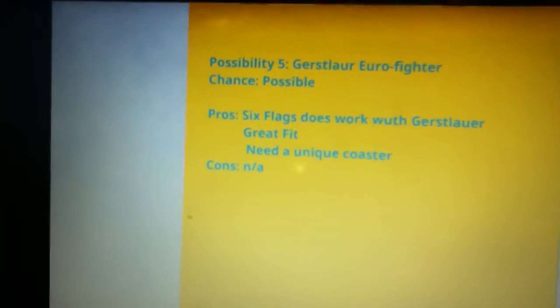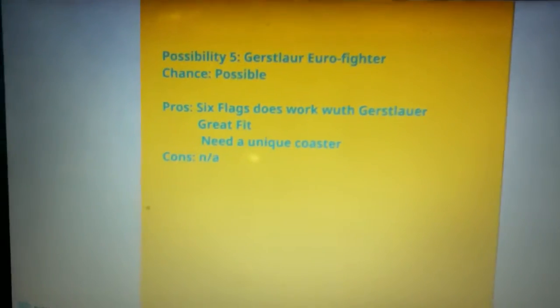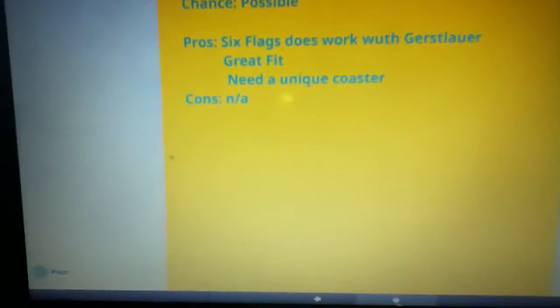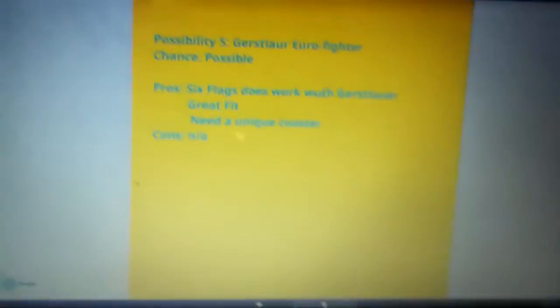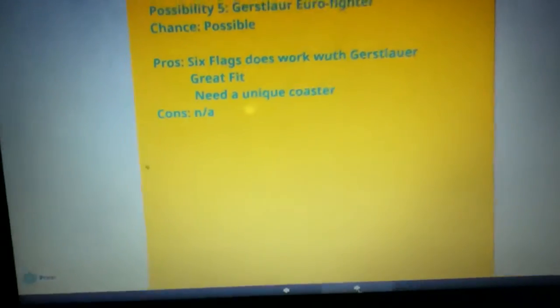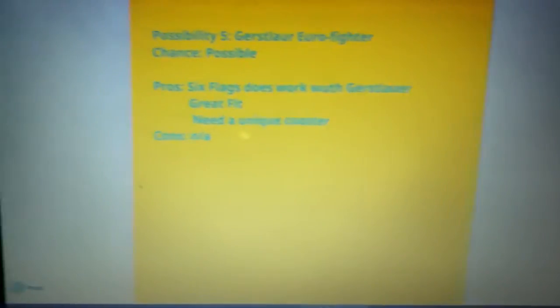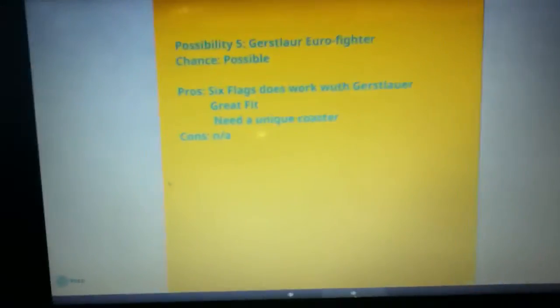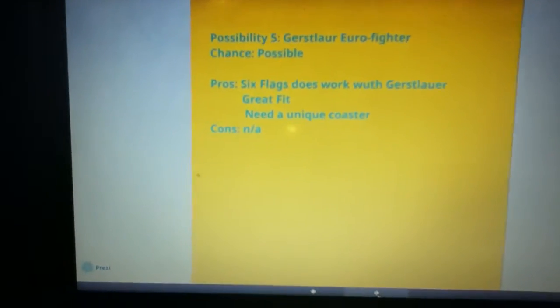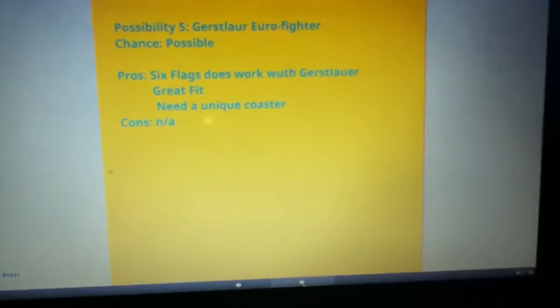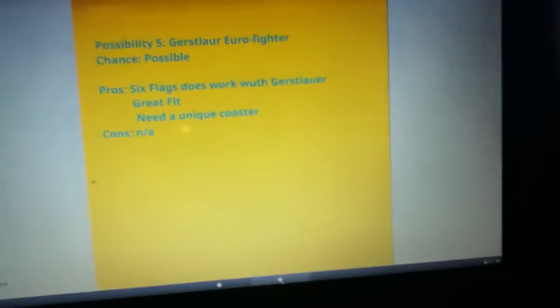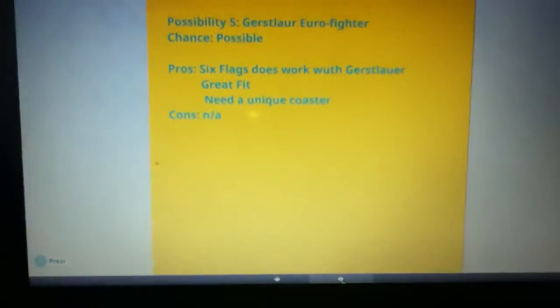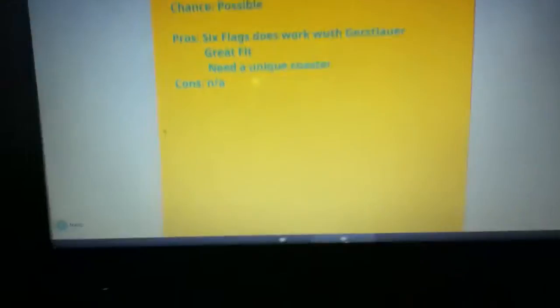The next possibility is a Gerstlauer Eurofighter and this is definitely possible. The pros: Six Flags does work with Gerstlauer, the last coaster they put in was Daredevil Dive at Six Flags over Georgia, which was a smash hit. It's a great fit and they need a unique coaster. A Gerstlauer Eurofighter is definitely a unique coaster, let me tell you. There are no concerns for this.